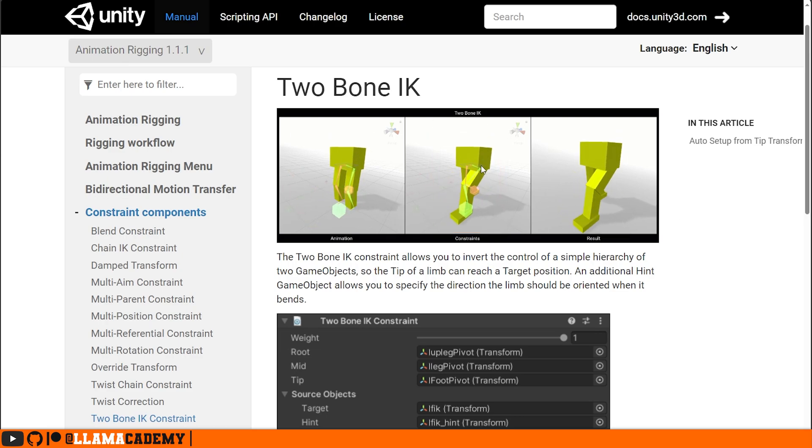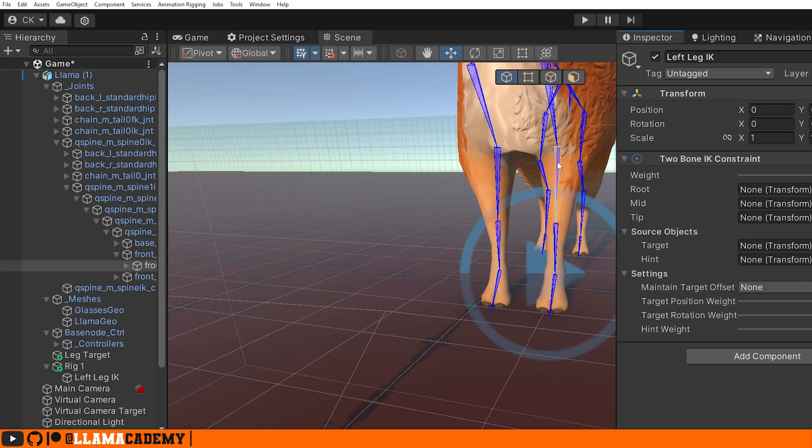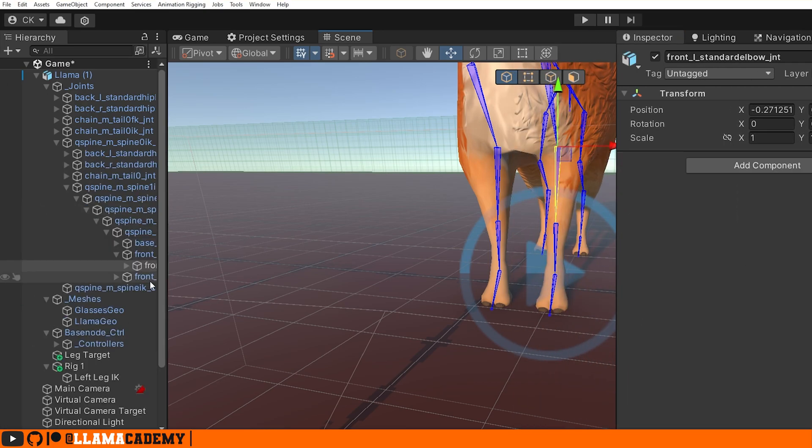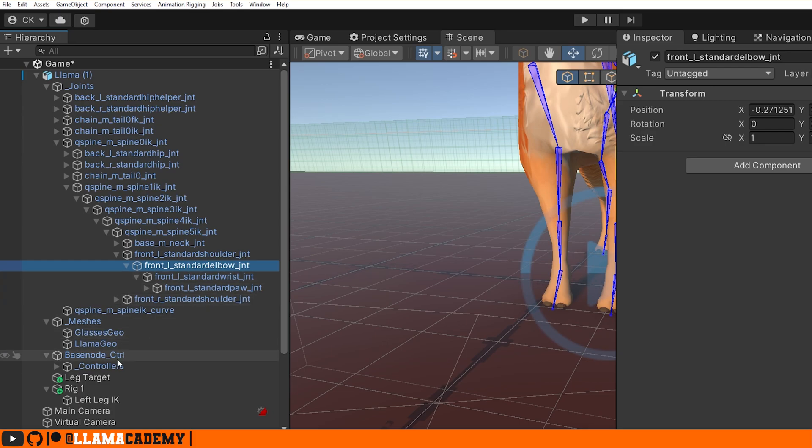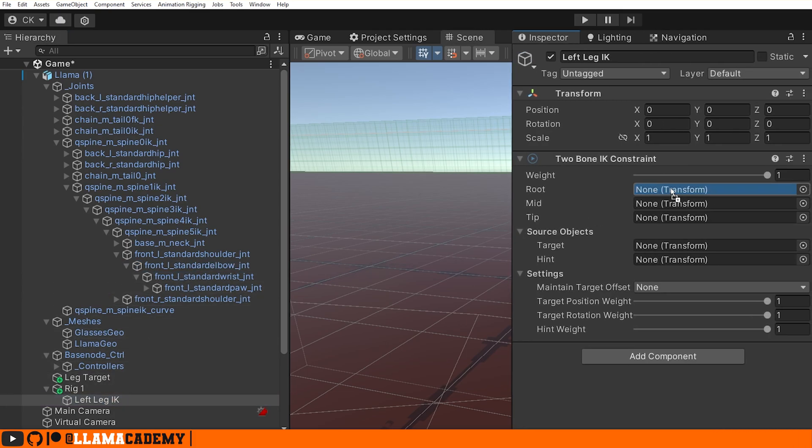Where our root object would be this area by the hip and the tip would be the foot. I'll have a link to this documentation in the description. So for our root, we want that to be our hip. We can select right here the hip as the root. That first child as the mid and the paw as the tip.